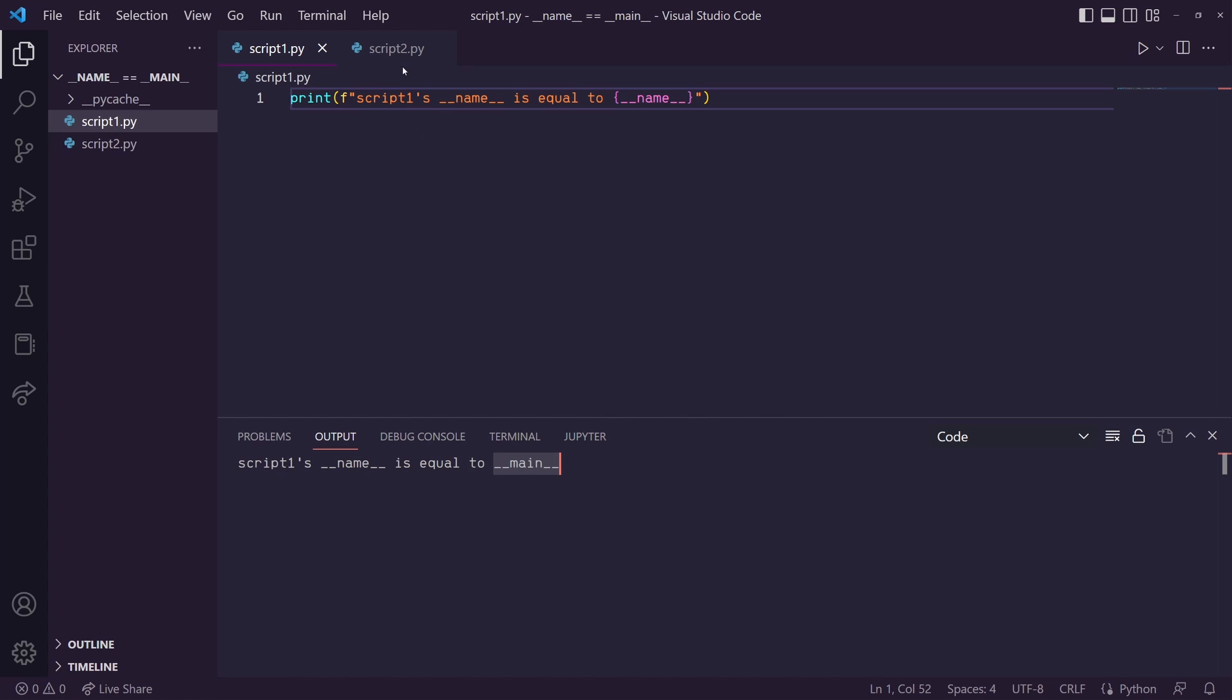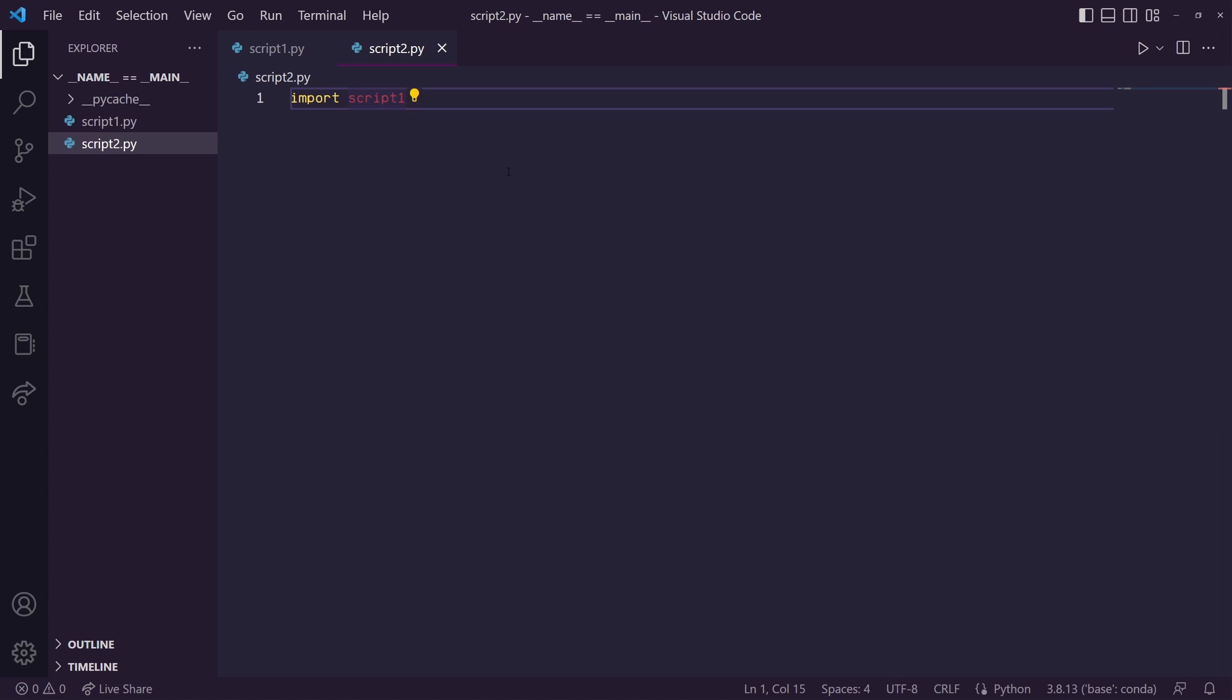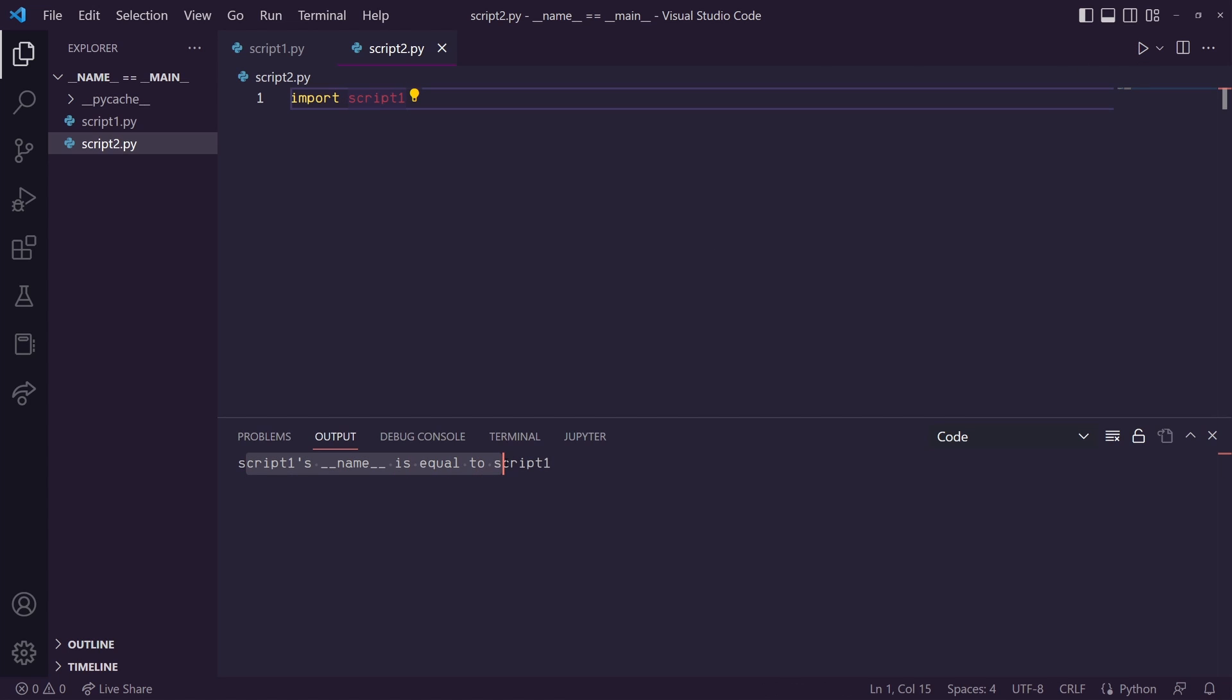You'll see if we go to script2 and then we want to import script1. When we import script1, it's going to run everything in script1 whenever we do the import. So we can run this and you'll see that script1's dunder name has changed to script1 as opposed to dunder main that it was just a second ago. That's because we're running it from script2.